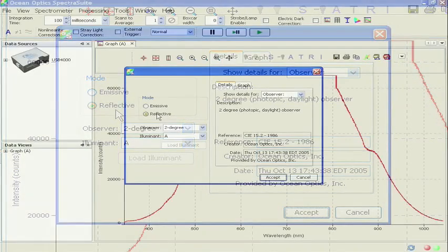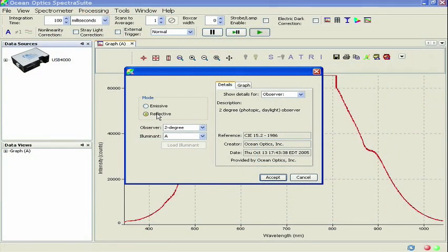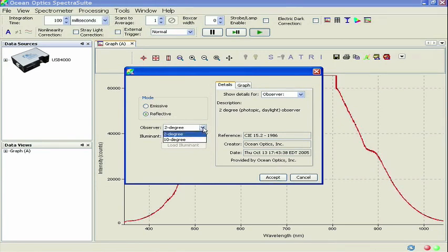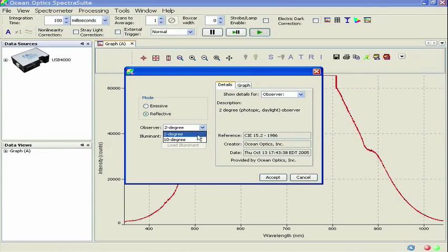In the drop-down menu, you may select between the two standard observer types, 2-degree and 10-degree, which correspond to photopic and scotopic responses, respectively. In this example, we will select the 2-degree observer. Finally,